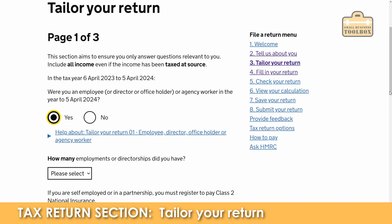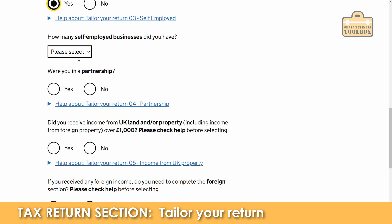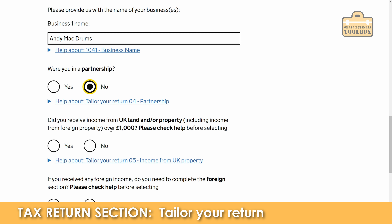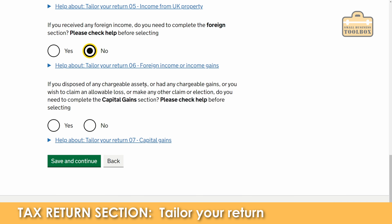We're going to say that we were an employee. How many employments or directorships did we have? Just one. We need to provide the employer name — I'm making all these details up obviously. Was your turnover more than £1,000 from self-employment? Yes. How many self-employed businesses did you have? One — Andy Mac Drums. Were you in a partnership? No. Did you receive income from land or property? No. Foreign income? No. Did you dispose of any chargeable assets or have any chargeable gains? This is capital gains — we'll put it in just for a laugh so you can see what it looks like. Save and continue.